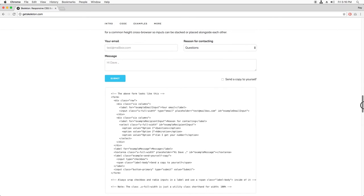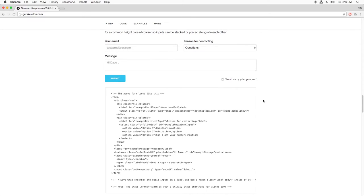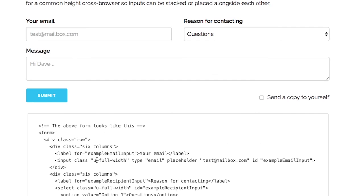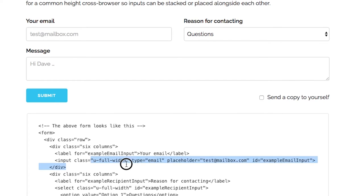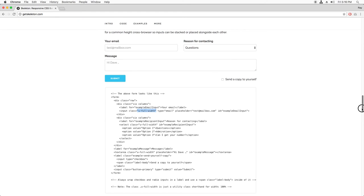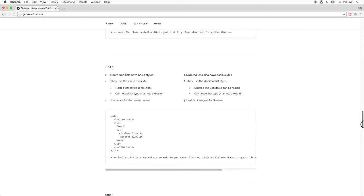There's also some nice default styling for forms. It's all built in, except do notice that there's a u-full-width tag that you can use to make an element fill up the entire width of its container.